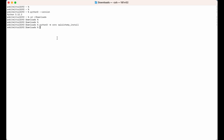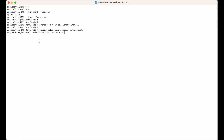I will move back to the terminal. Here I will source the activate file: 'source sqlalchemy_install/bin/activate' and hit Enter. As you can see, 'sqlalchemy_install' now appears in the prompt, which means this virtual environment is activated.